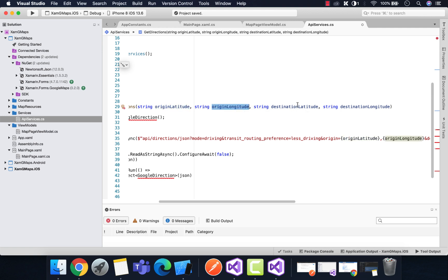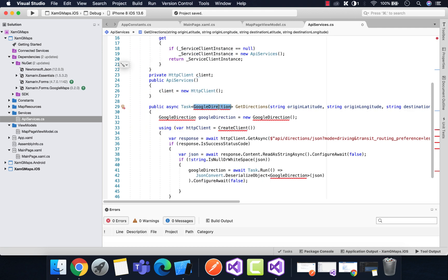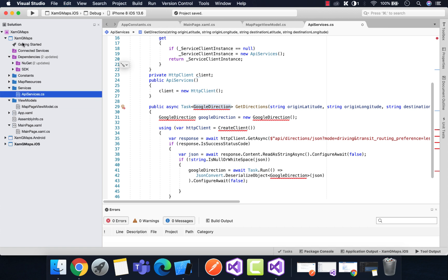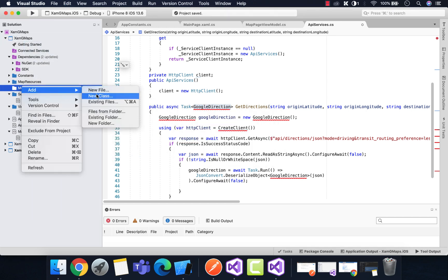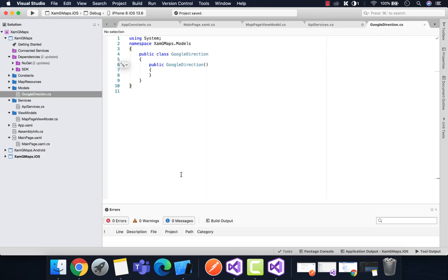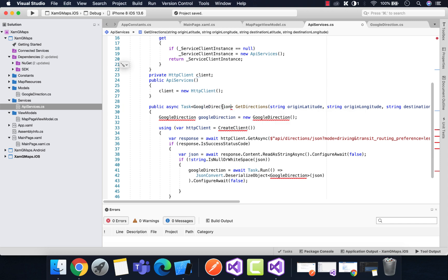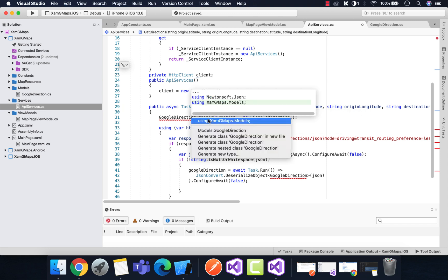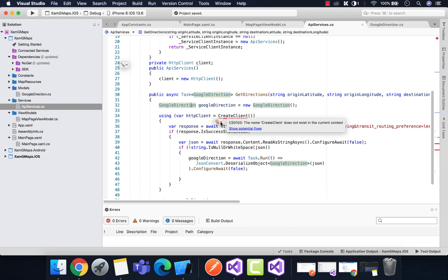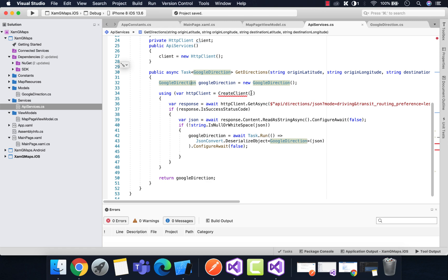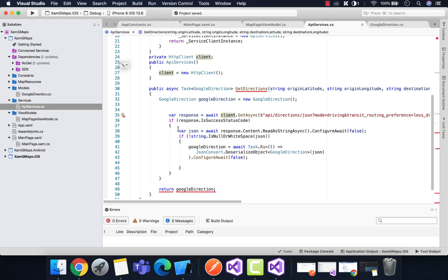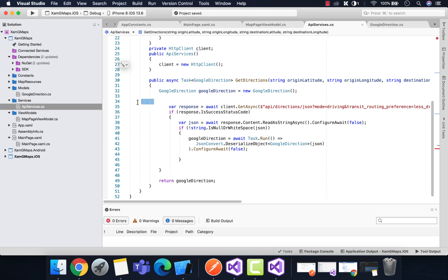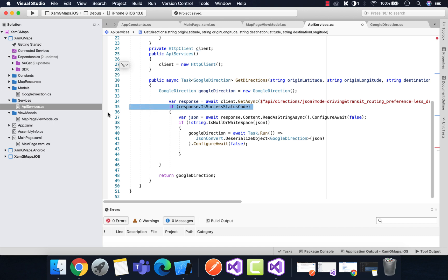This is the method that will be called to invoke the Directions API — I'll keep the source code in the video description so you can grab it. It takes the original latitude, original longitude, destination latitude, and destination longitude. This is the GoogleDirection class we need to add, so let's create a Models folder and a class named 'GoogleDirection' to send the direction data to the calling classes — that is, our View Model.